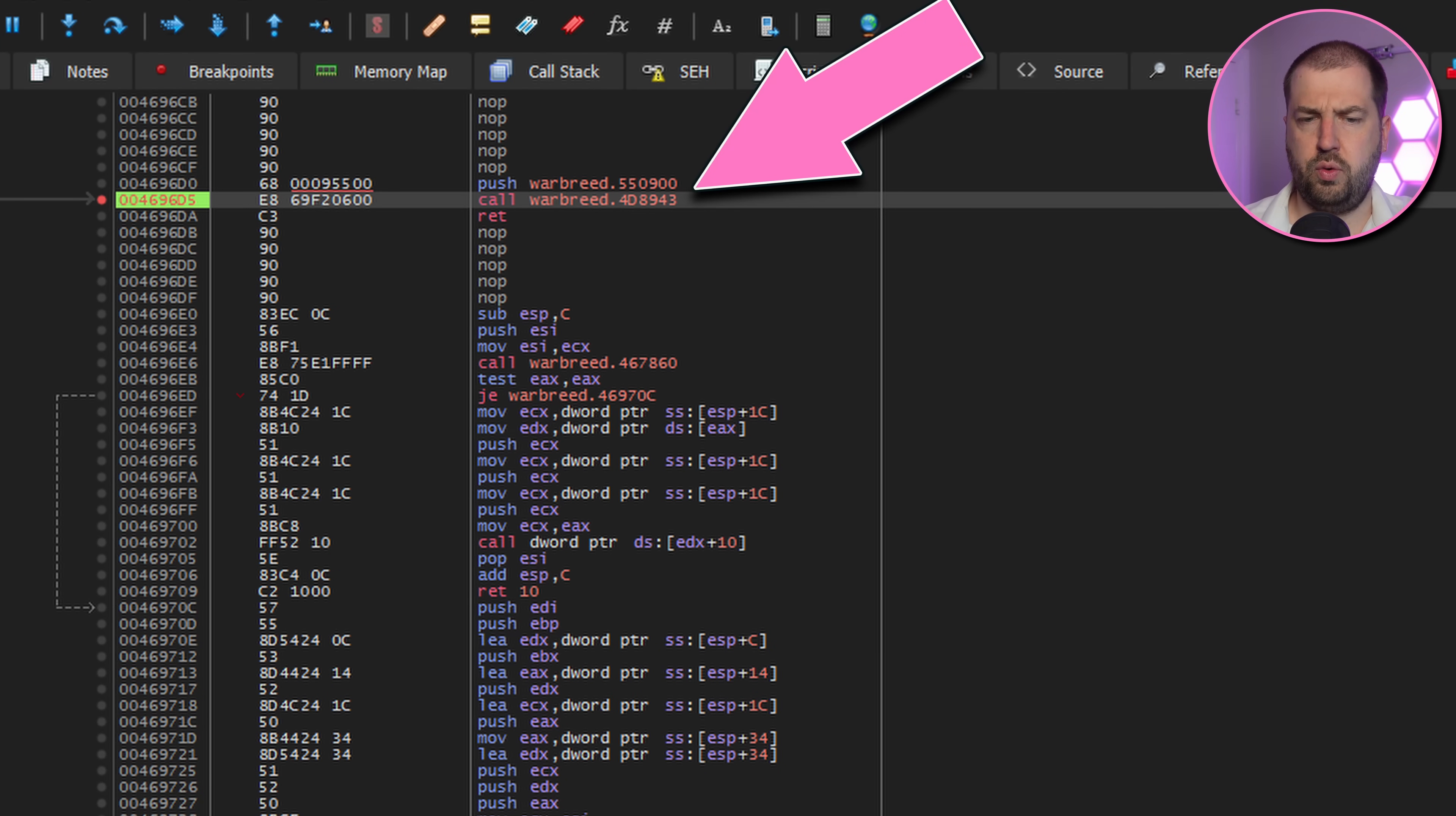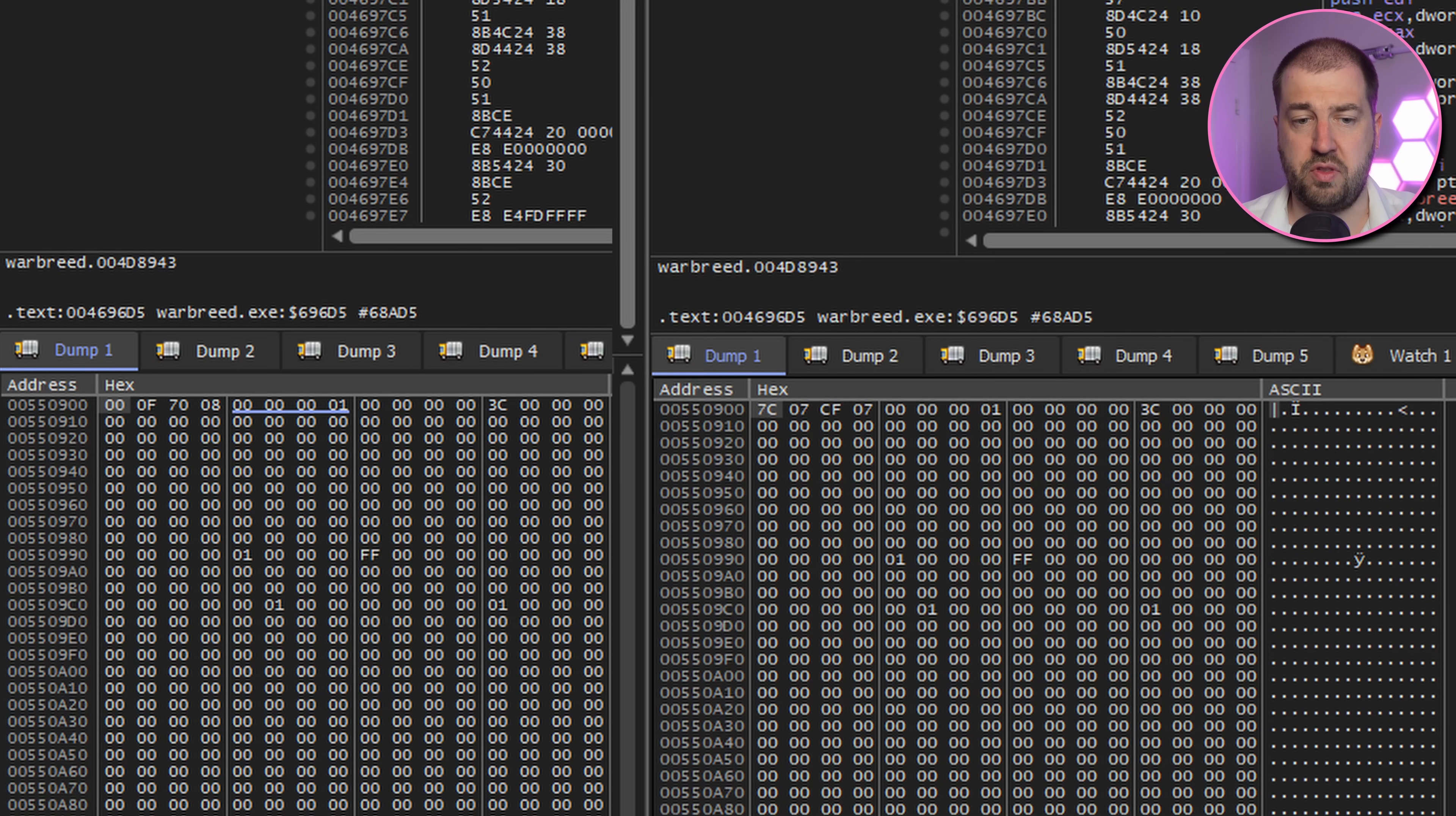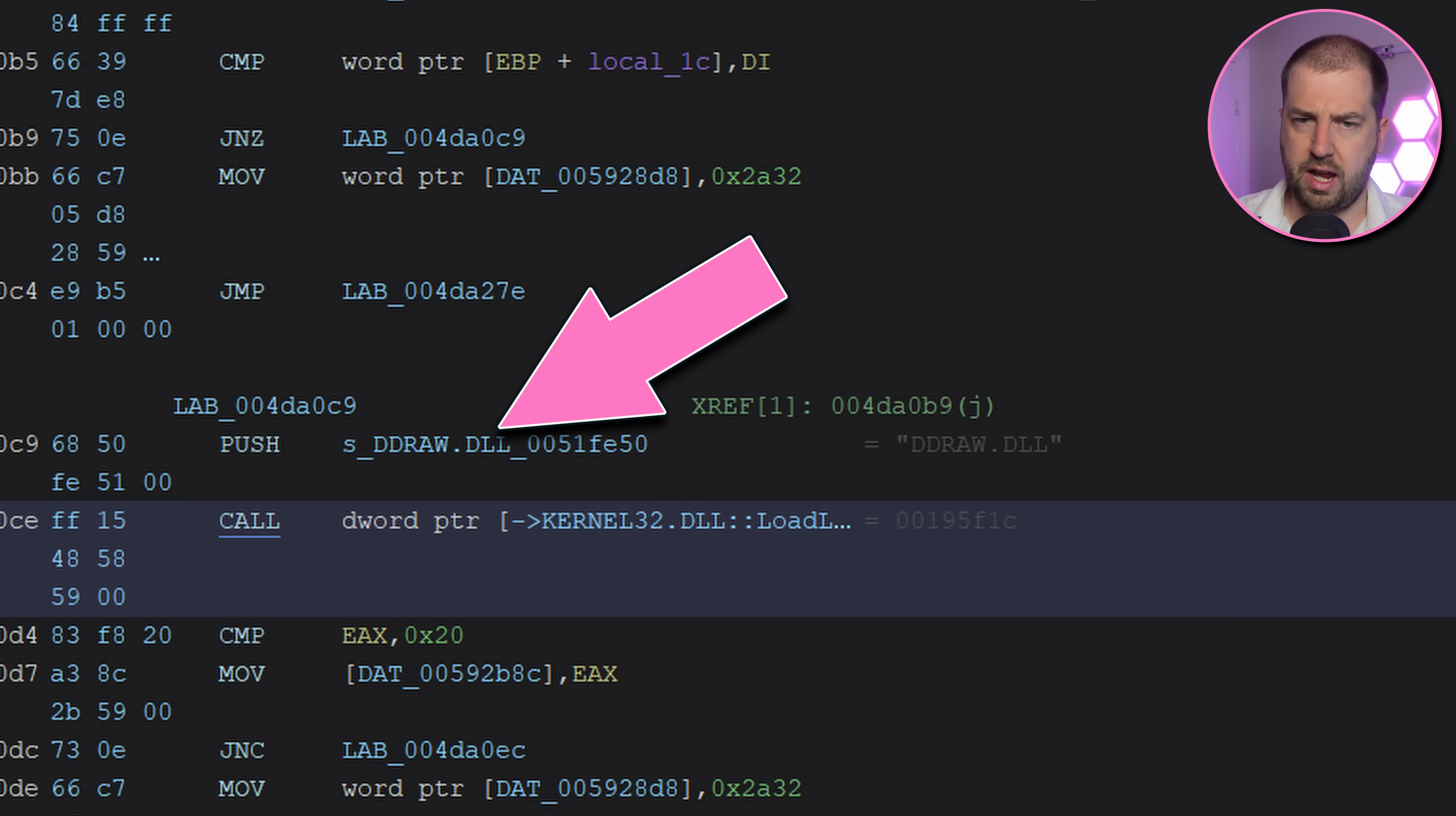On the way I found this function call that takes a single argument to some global data that's different on both, but apart from that, both OSes seem to do the same thing. And finally, it gets stuck in load library when trying to load ddraw.dll. Let's take a step back here.